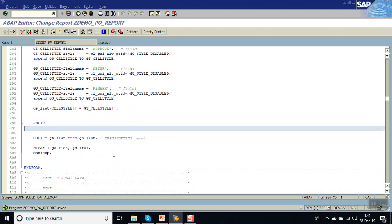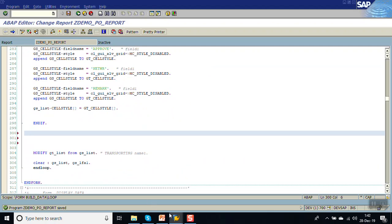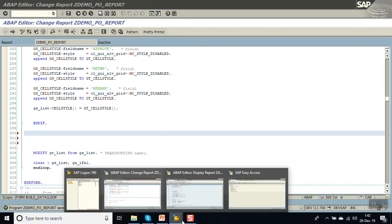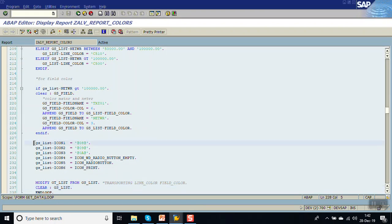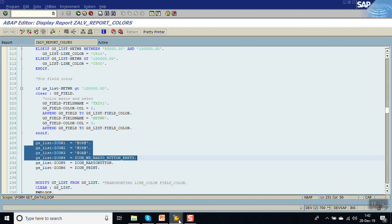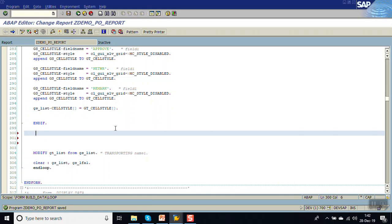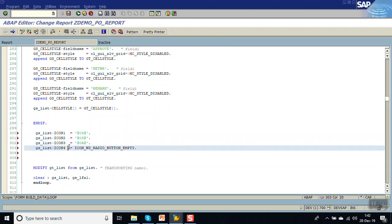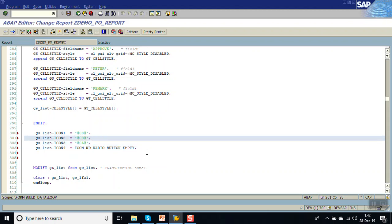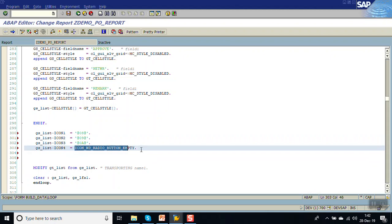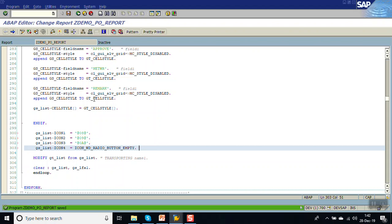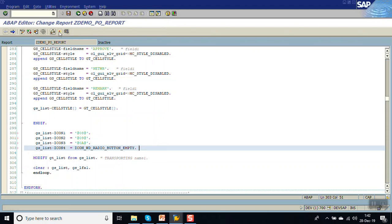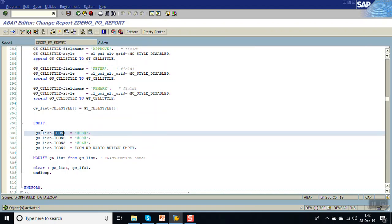In the internal table we assign the icon values. For icon 1 I'm passing this value, for icon 2 I'm passing this value, for icon 3 I'm passing this value, and for icon 4 I'm passing a name — you can pass the ID as well as the name. Icon 4 is passing the radio button as empty. Save, check, activate.